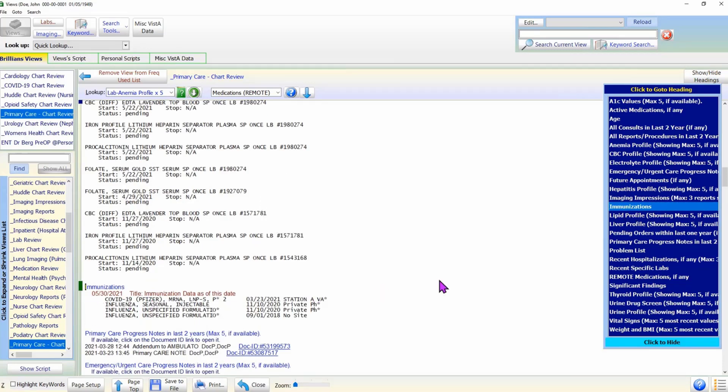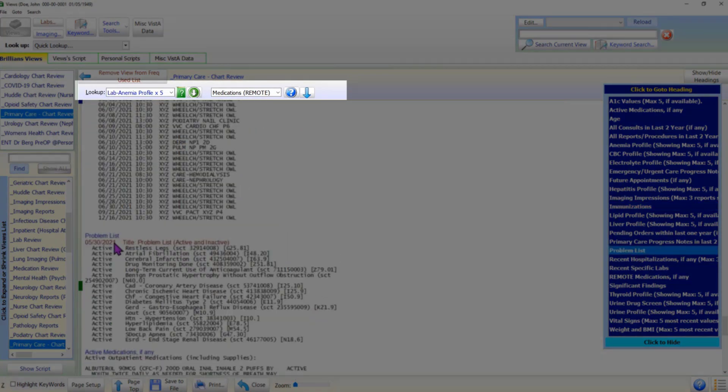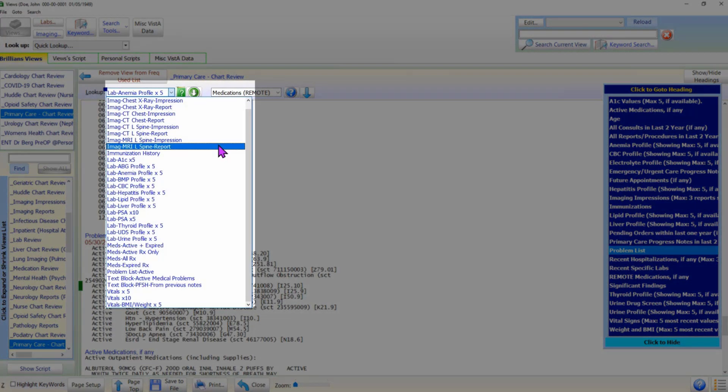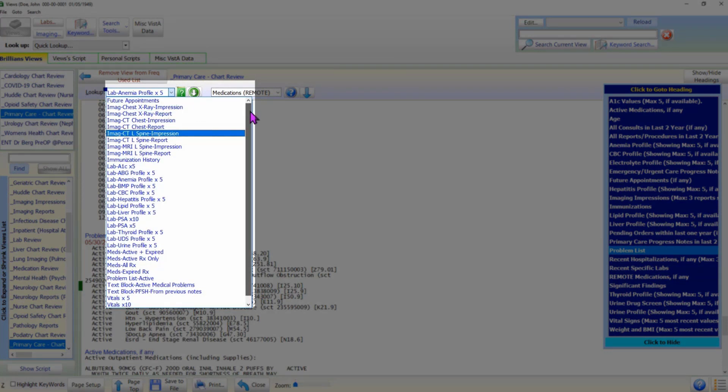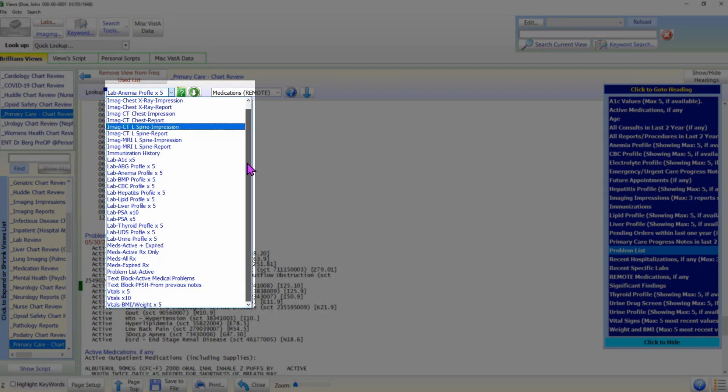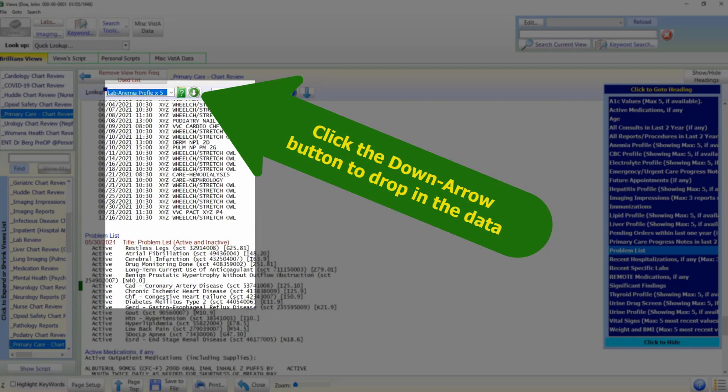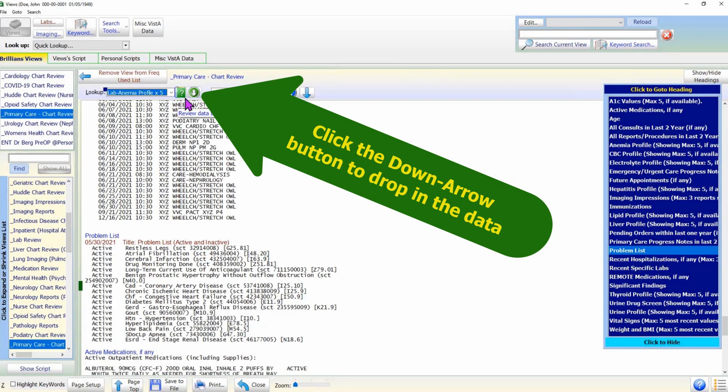There are two drop-down boxes just above the data display area. The first drop-down box provides Brilliance-generated data. Please select the desired item in the drop-down box and click the down arrow button next to it. Data is dropped in where your keyboard cursor is on the data views form.